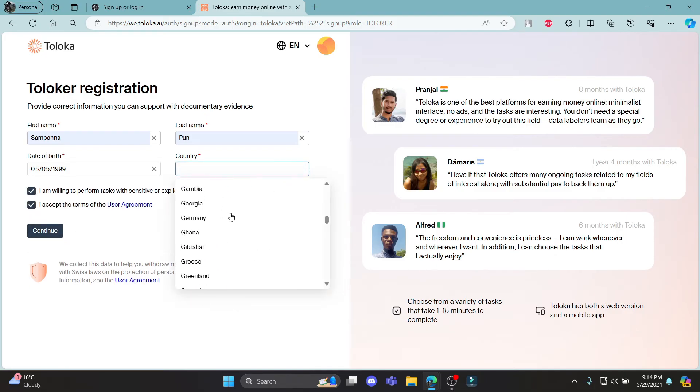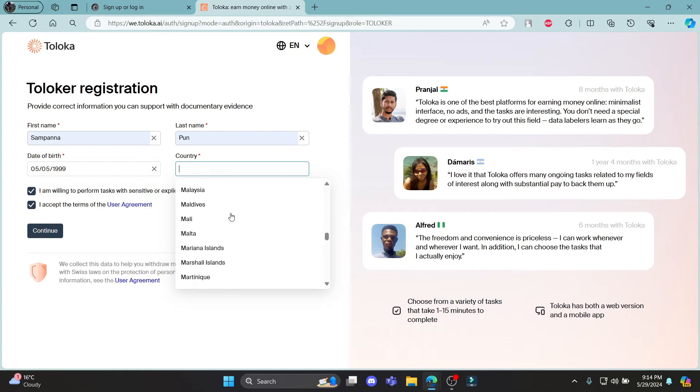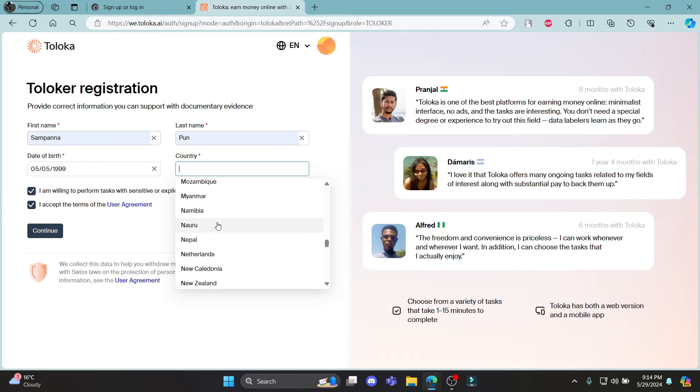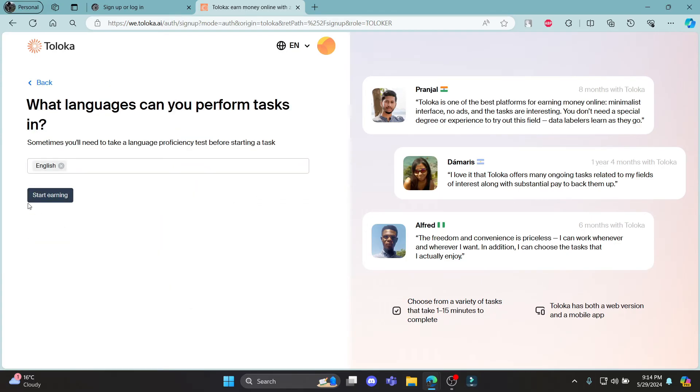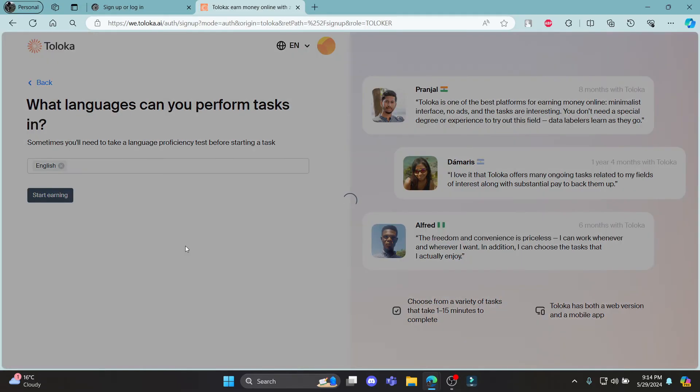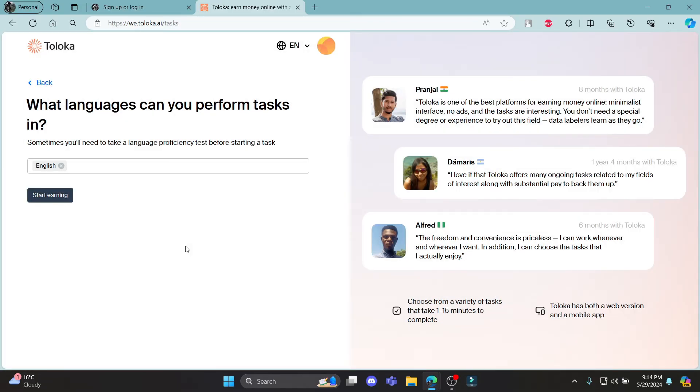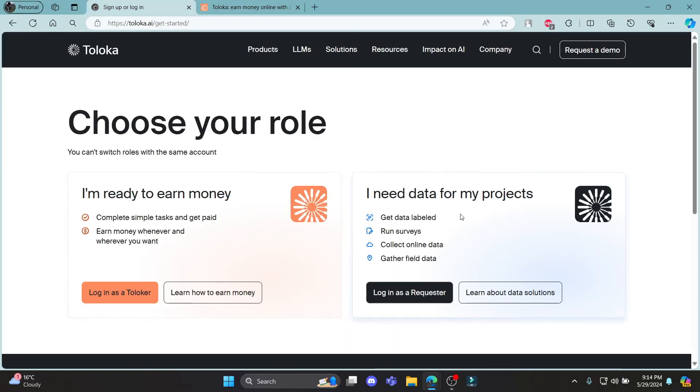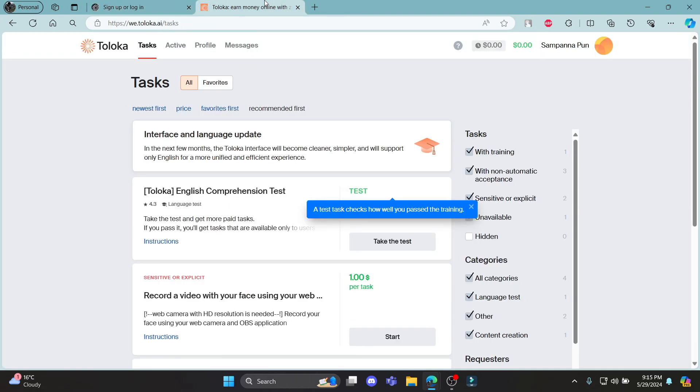If this is a problem, go ahead and select your country individually because there might be some problems and click continue and click start earning. This way you can sign up for your account as a data analyst or your project collection as well.